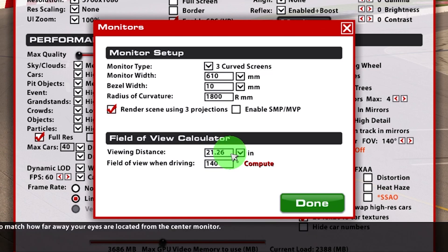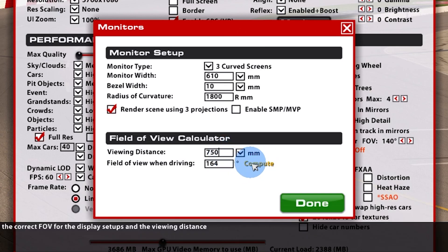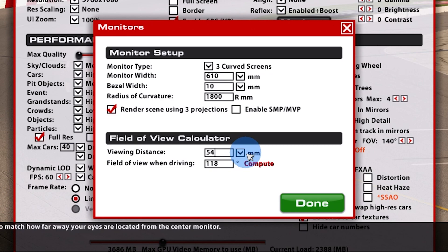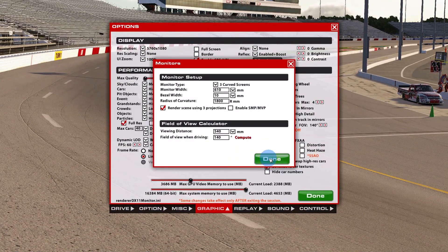In the Field of View Calculator, enter the distance from your eyes to your center monitor. For example, if you're close at 350 millimeters, you'd get a recommended FOV of 164 degrees. If you're further away at 750 millimeters, you'd get a narrower FOV of 118 degrees. I use 540 millimeters, which gives a field of view of 140 degrees — though we'll discuss that specific choice at the end of the video. Click Done when finished.